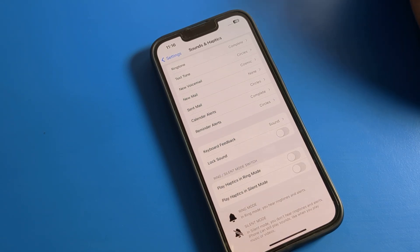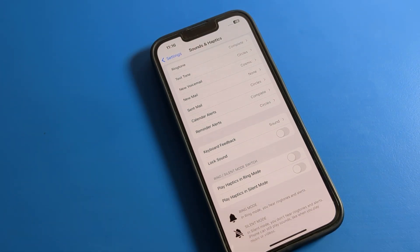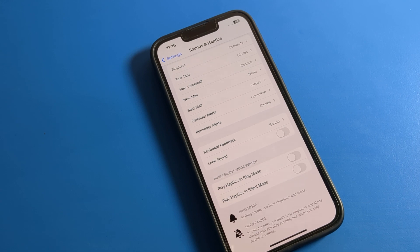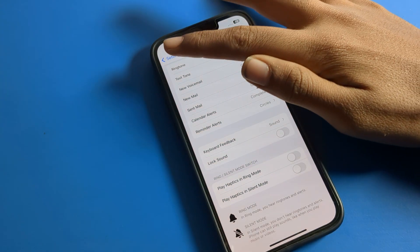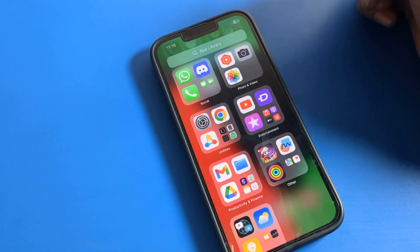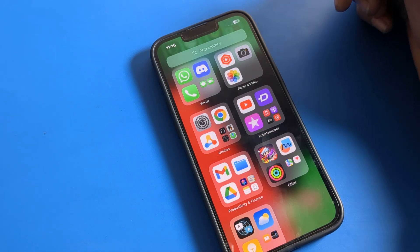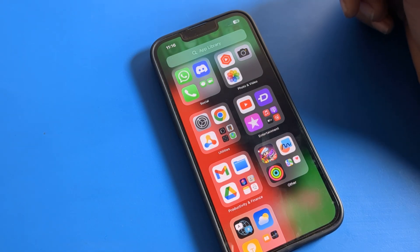Hello friends, welcome back to a new video on my YouTube channel. Today we are going to talk about iPhone settings, and I will tell you how to turn on and use the lock sound on your iPhone.